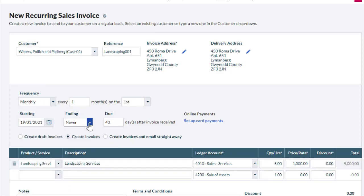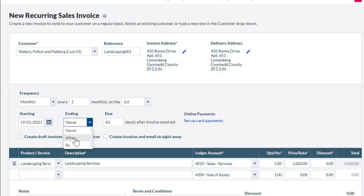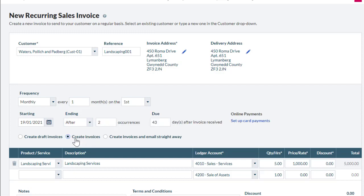Select the end date for the recurrence. Never to never end recurring the invoice. After to enter the number of occurrences. And By to select a date to end the recurrence. We select After and enter 11 for the number of occurrences. This creates the remaining invoices for the service period. The initial invoice has already been created.